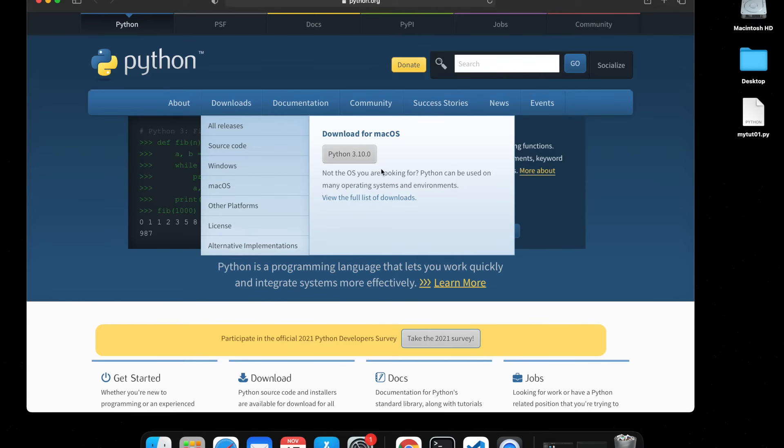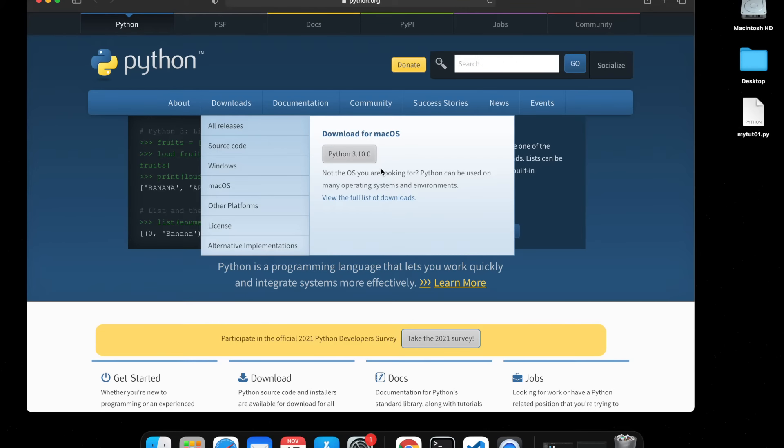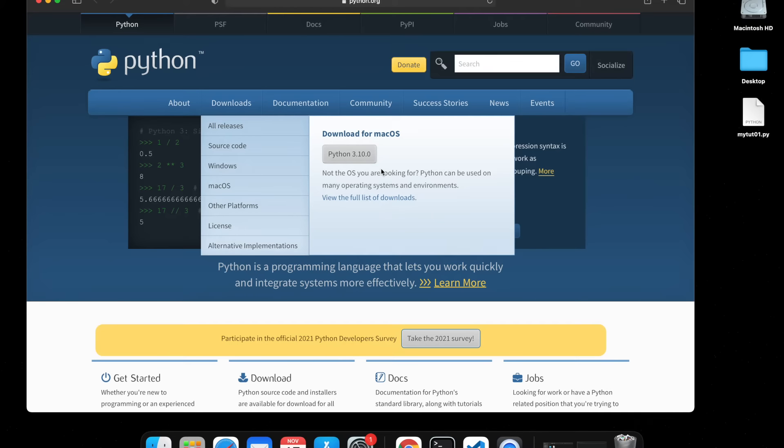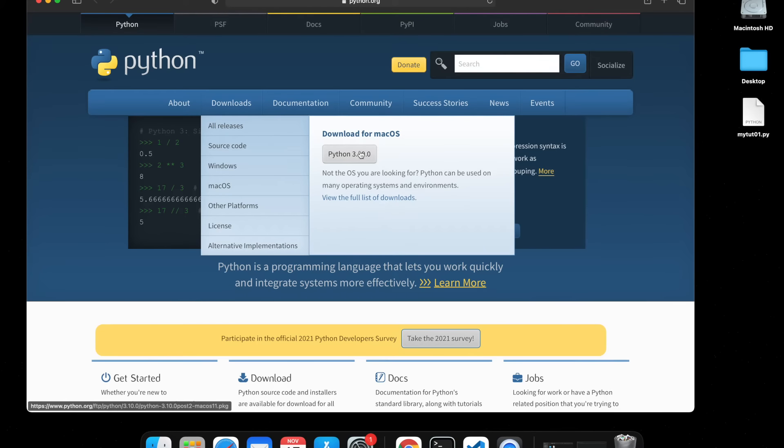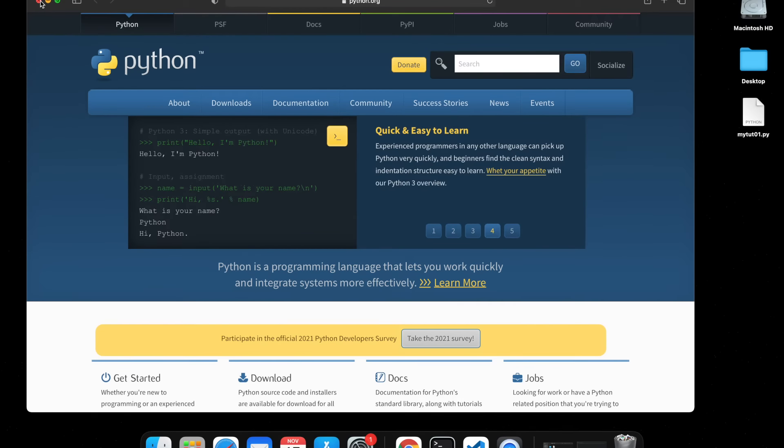At a later stage you will be thanking me because if you right now start doing Google searches or taking help from different sources available for Python, you'll get in the habit of doing so. I want to get this started from the very first video.